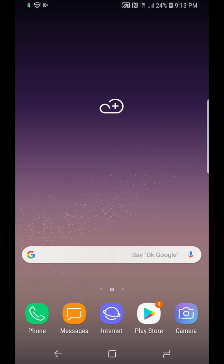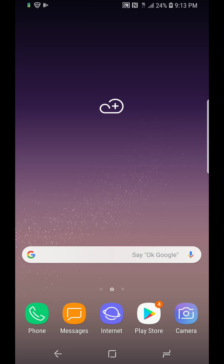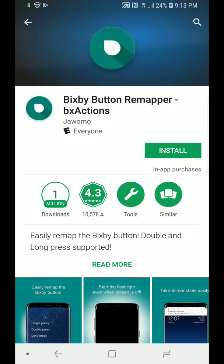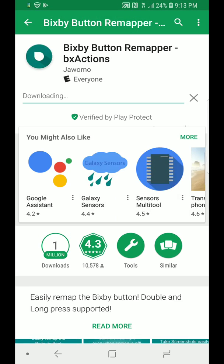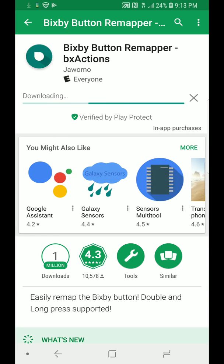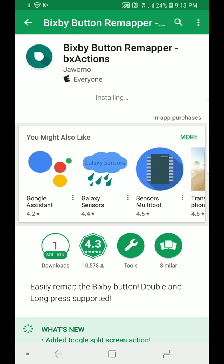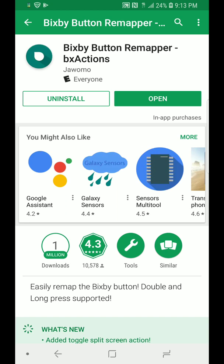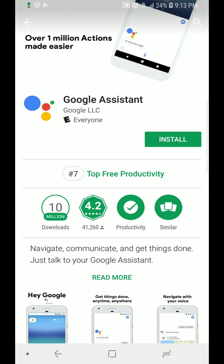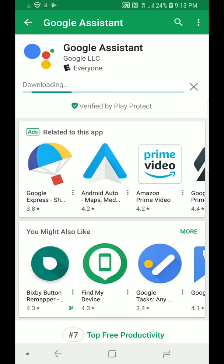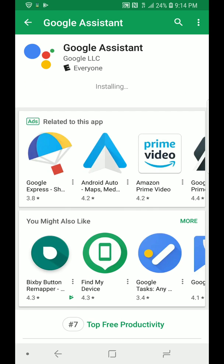So the first thing you're going to want to do is go to the Play Store and install Bixby Remapper. I'll explain why, but this is going to help us get the squeeze feature or something very similar to the squeeze feature on the Google Pixel XL2, where you squeeze the phone and it brings up Google Assistant. The next thing you want to do is install this Google Assistant app. I know that there's a feature in the Bixby remap app to set it to Google Assistant, but you're still going to want to install this app because I will explain later in the video why that is.